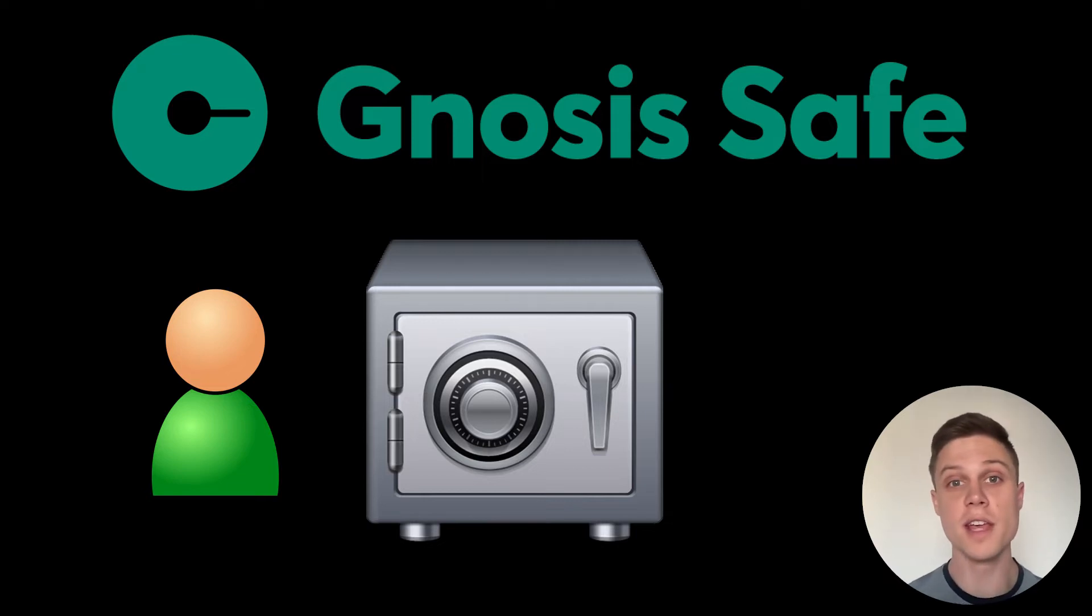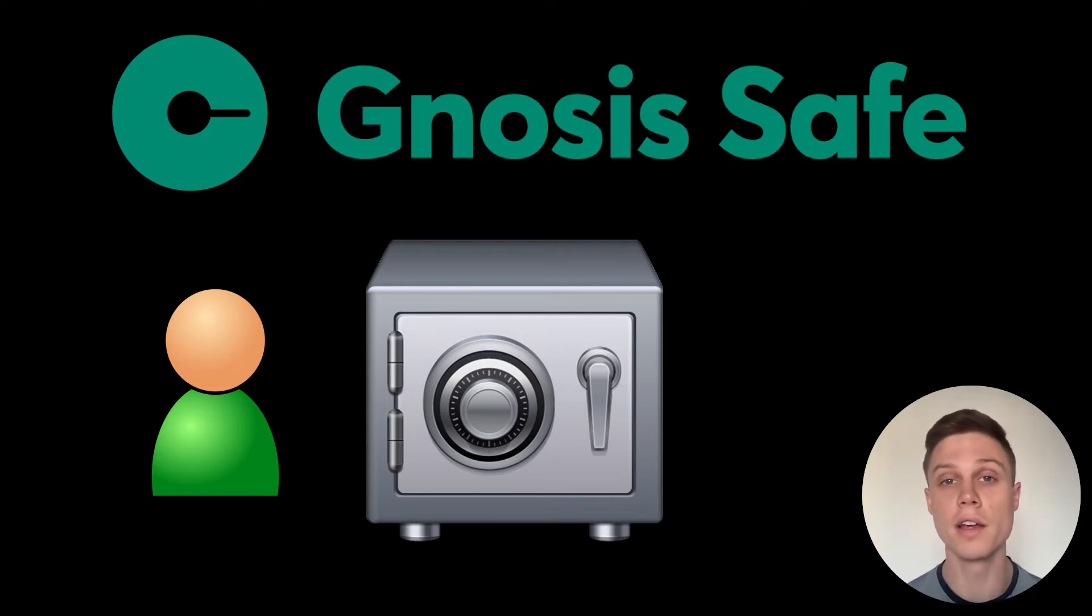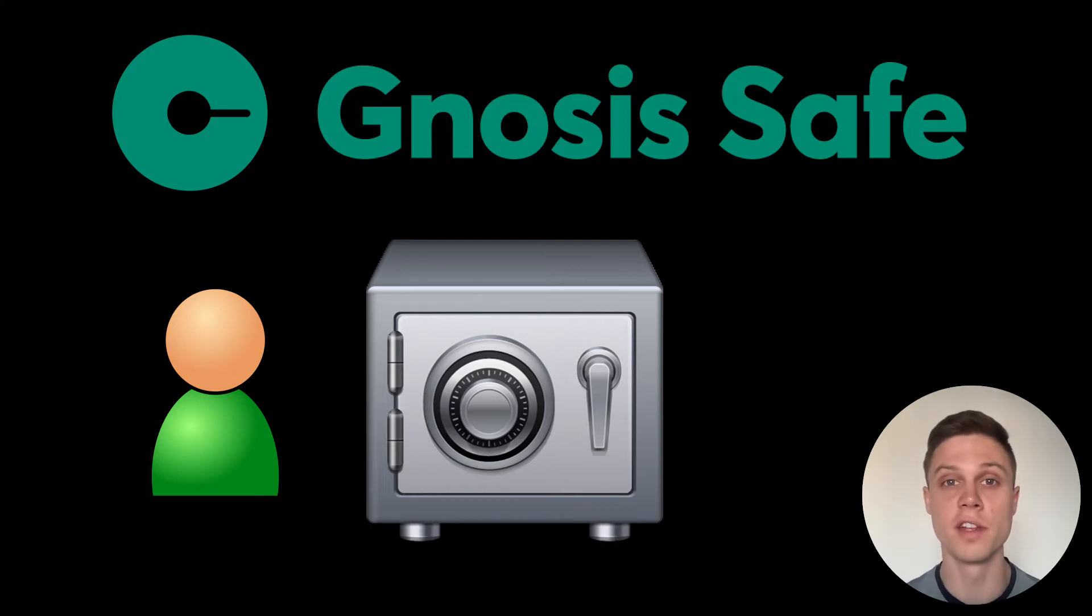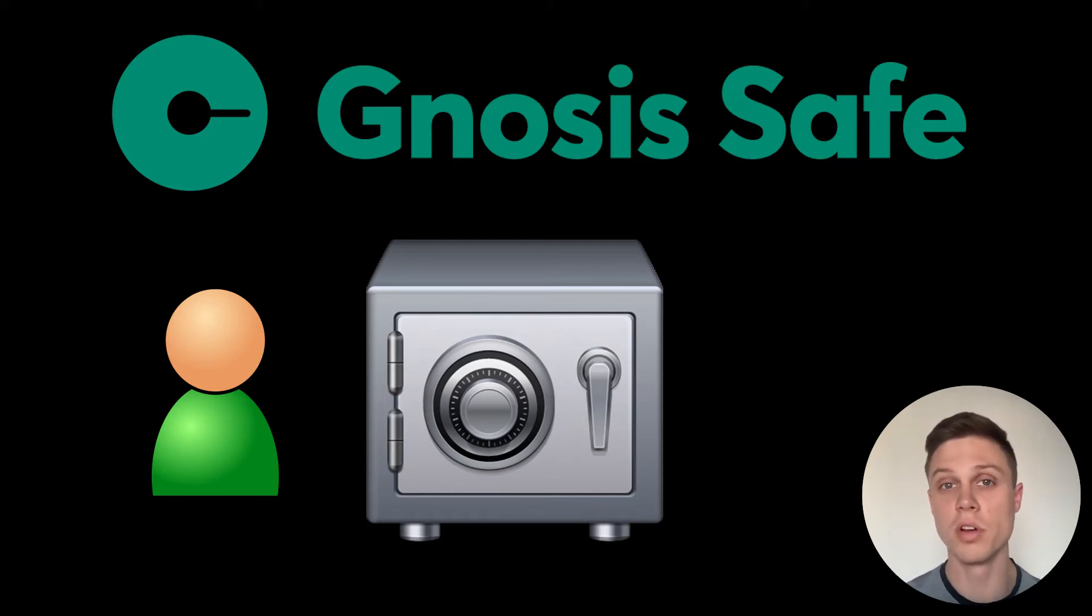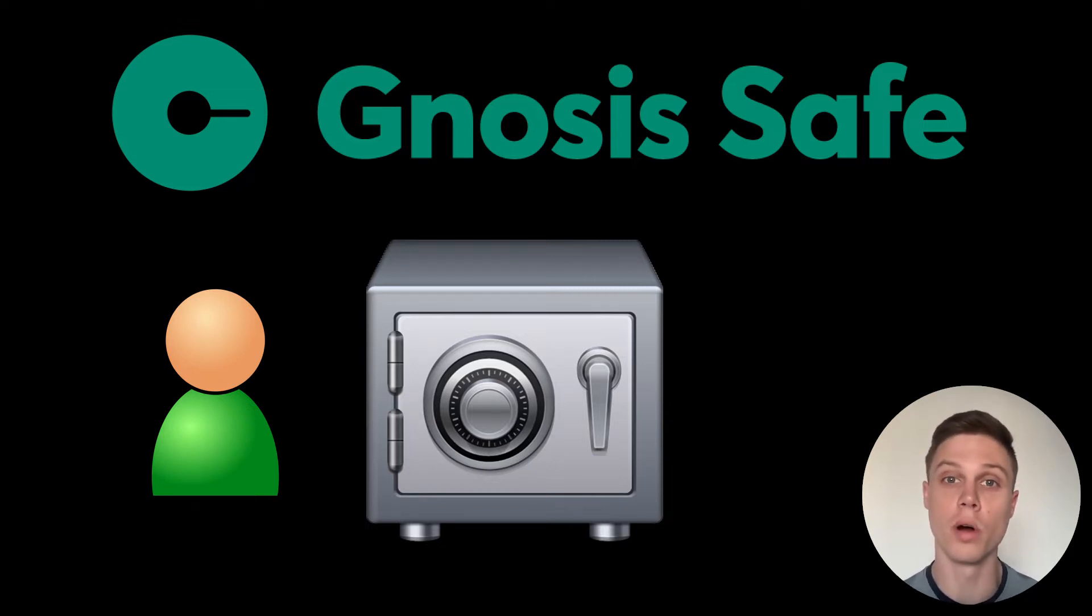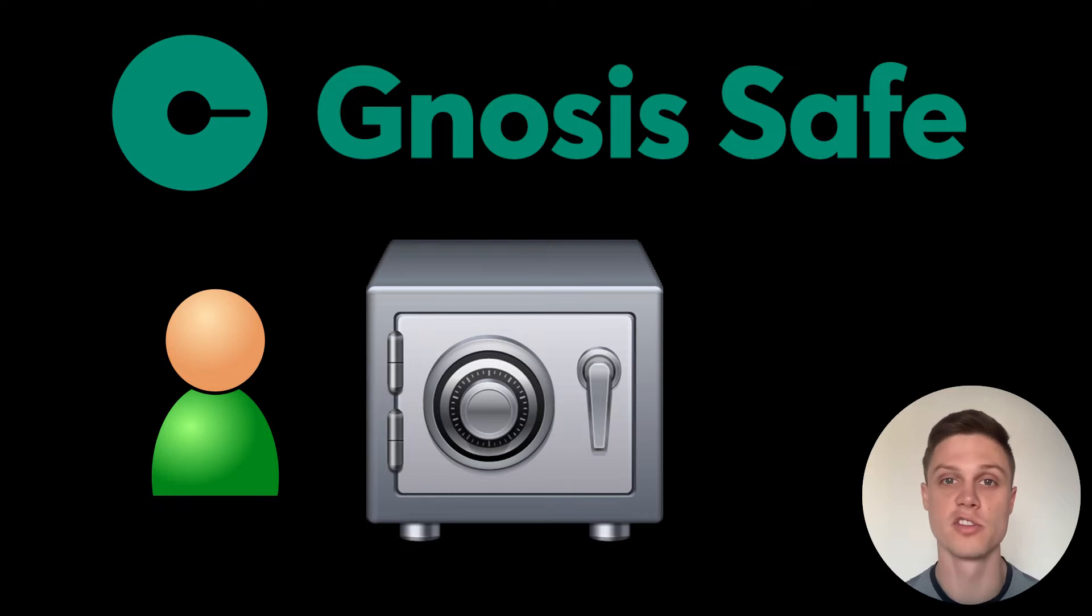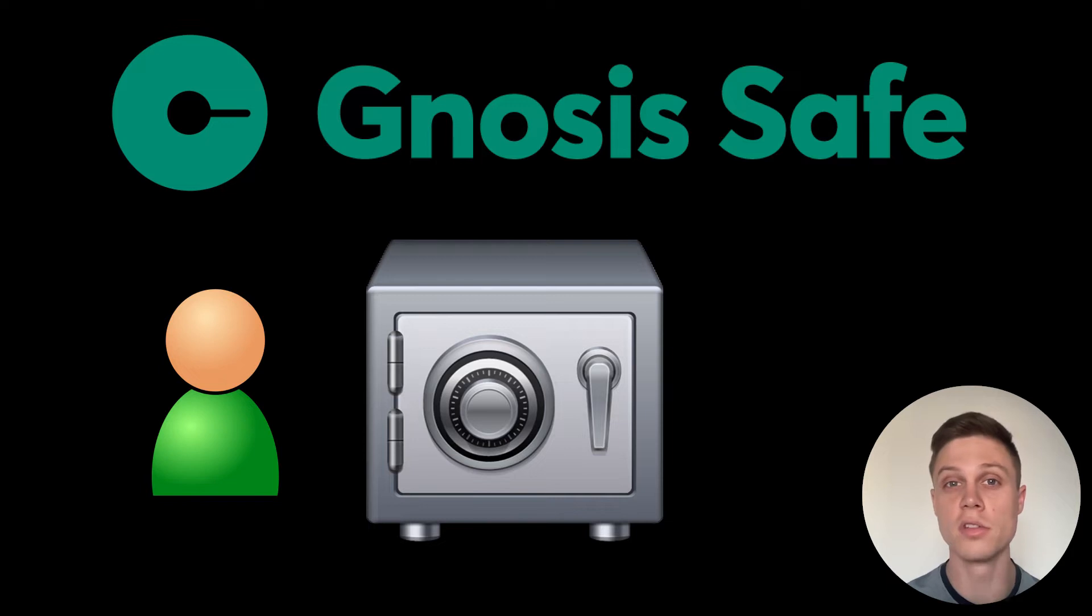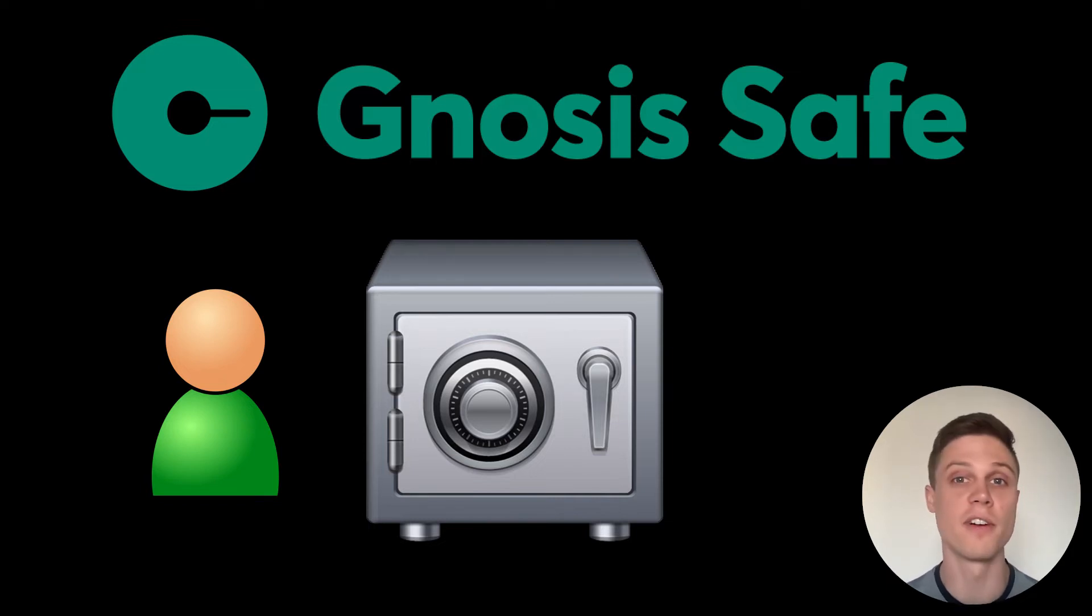Personally, I use a 2 of 4 Safe, where I control two of the addresses, and then two people I trust control each of the other ones. And those people don't know who the other one is. One of the addresses that I control is also a hardware wallet. In order for someone to steal funds from me, they'd have to track down at least two of those private keys, which is orders of magnitude harder than just randomly finding one of them.